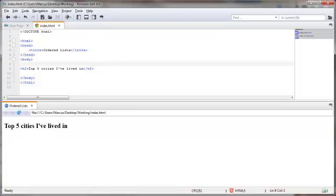An ordered list is a list of items with a definite order, like Dave's top 10, or the five tallest buildings in the world, or as I'm about to demonstrate, the top five cities I've lived in. Now let's go ahead and create our ordered list.